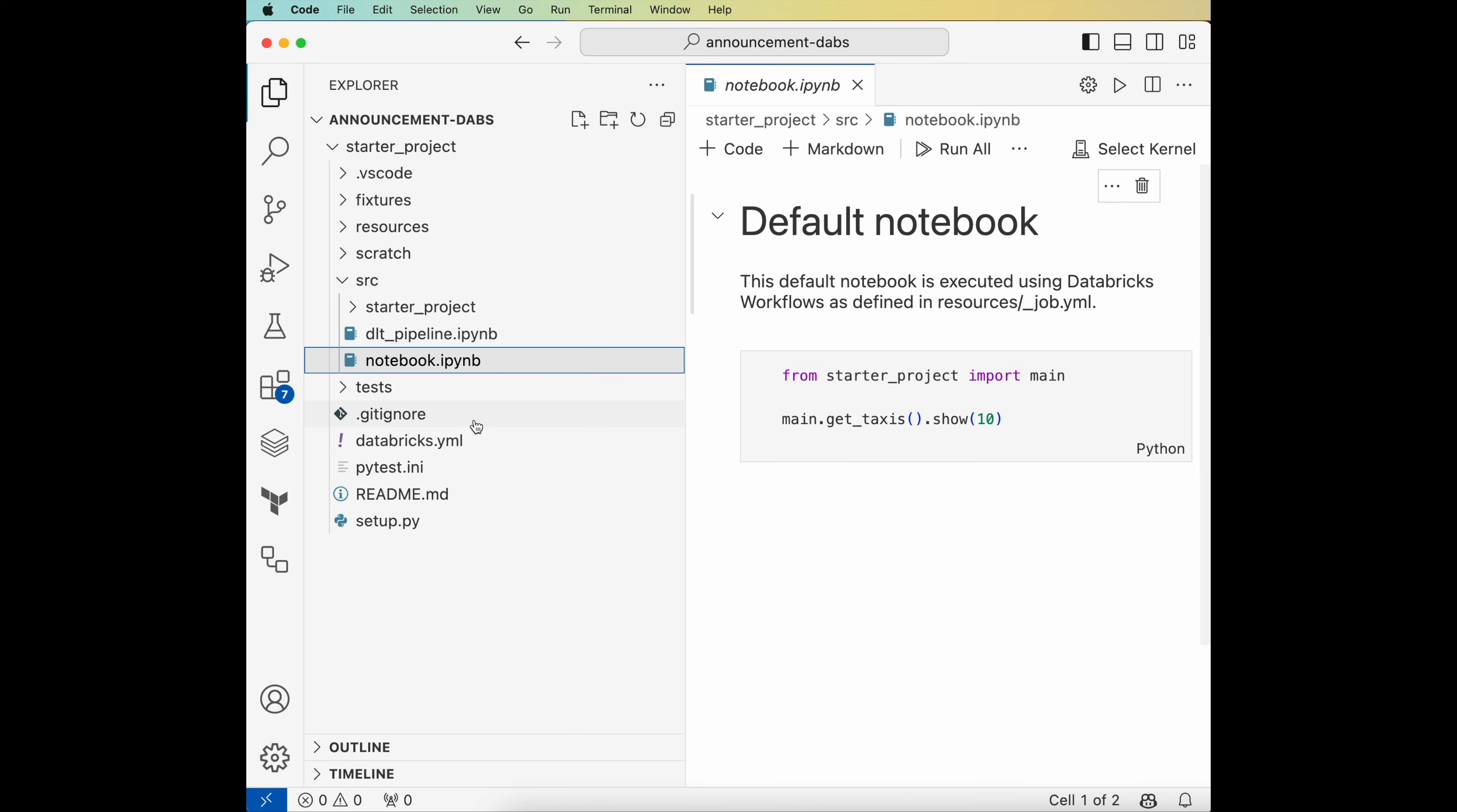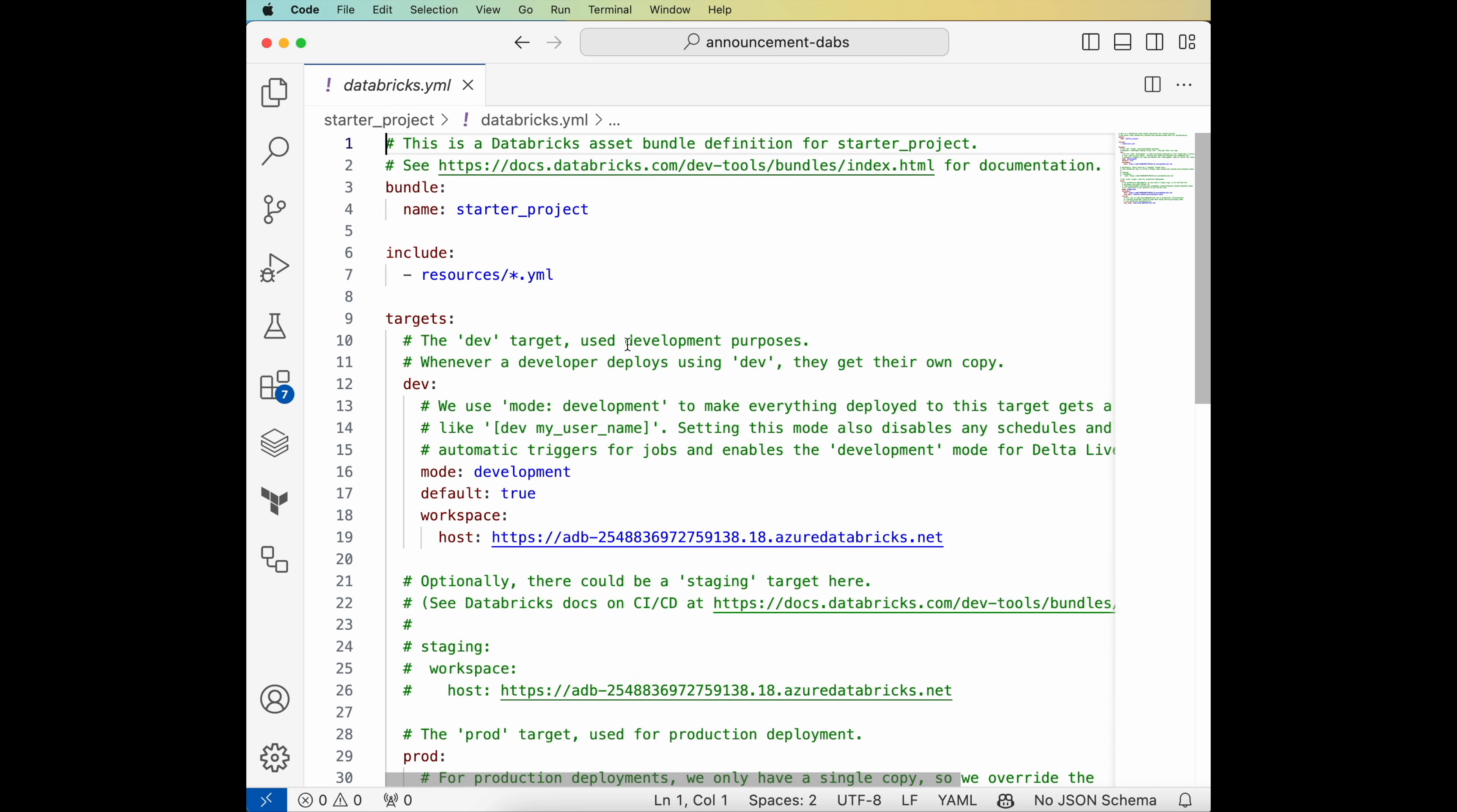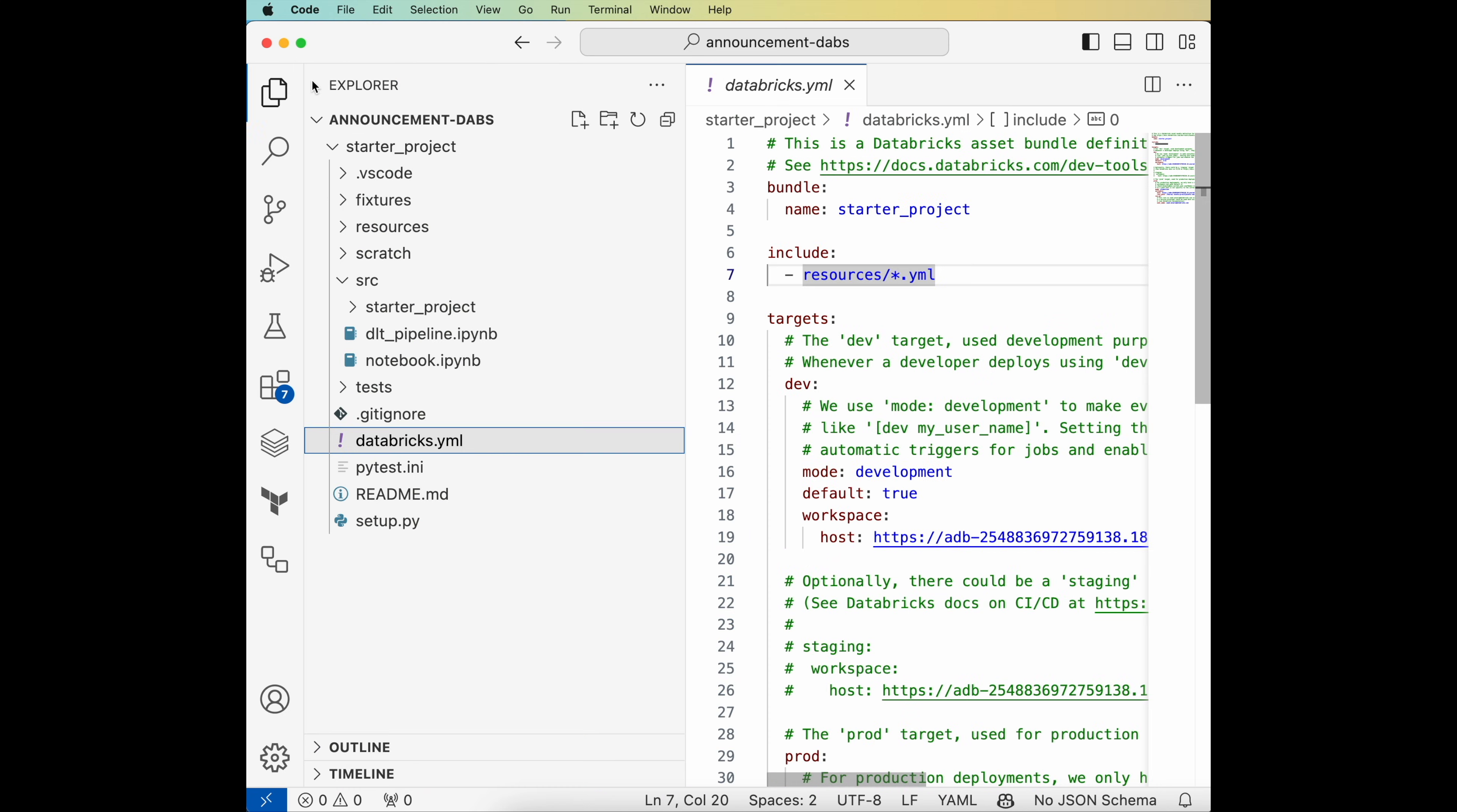It also created the Databricks YAML file where I've specified my deployment targets. In this case, it's dev and prod. It has the include block. Let's take a look at the resources included.